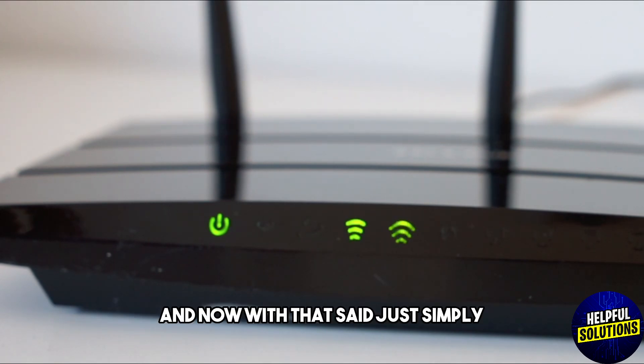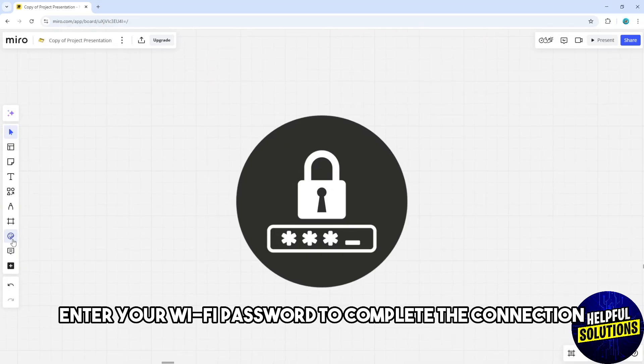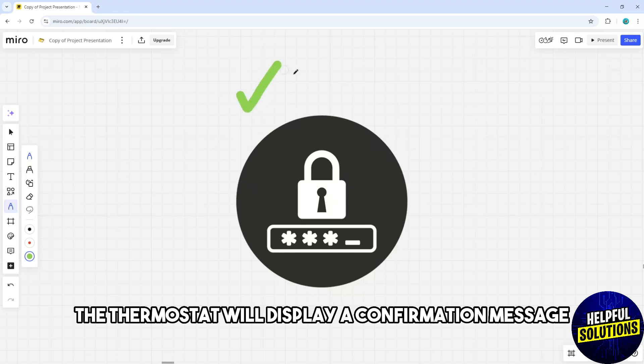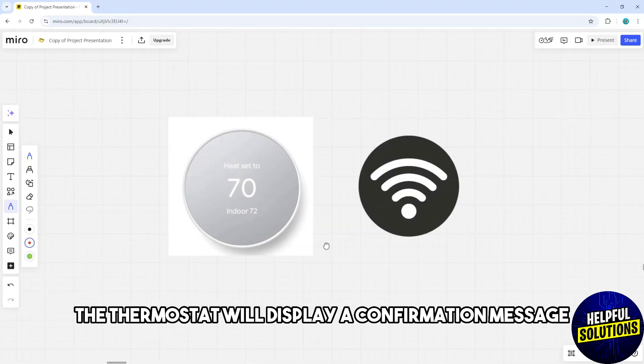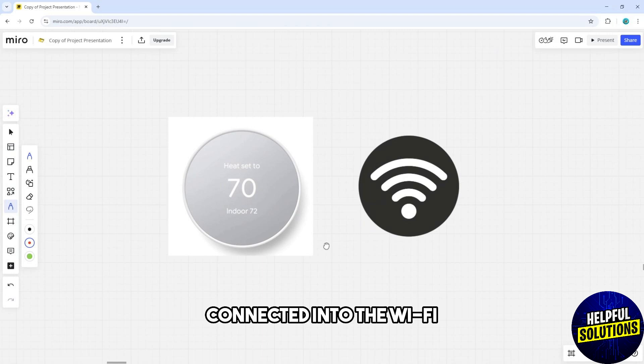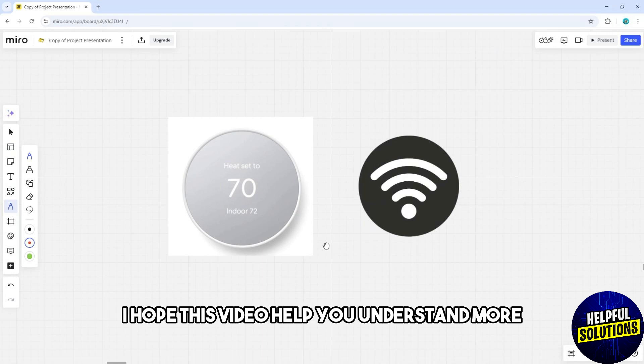Enter your Wi-Fi password to complete the connection. Once connected, the thermostat will display a confirmation message that you have been successfully connected to the Wi-Fi. I hope this video helped you understand more.